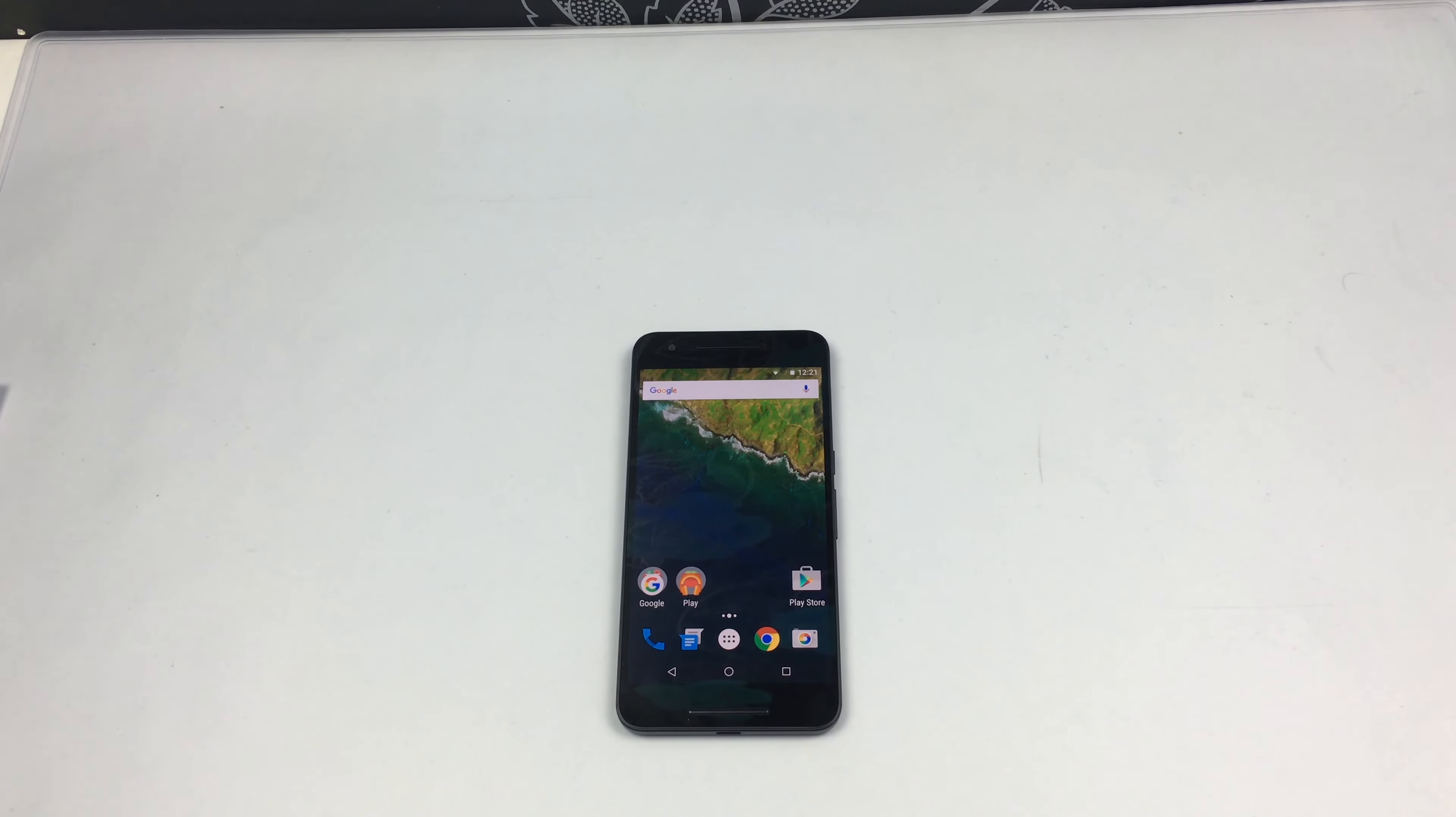Hi, Ricky here from TechTalk. Thanks very much for joining me. Today, we're going to do some sound tests on this phone.